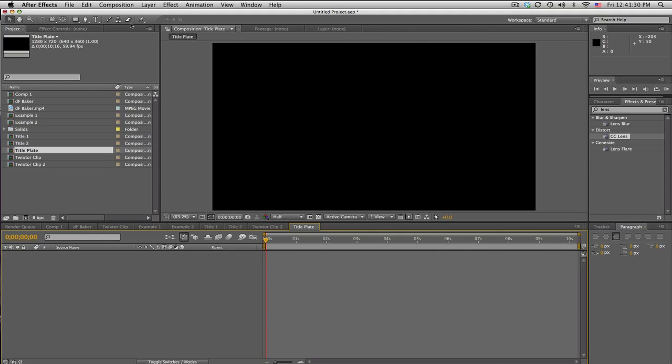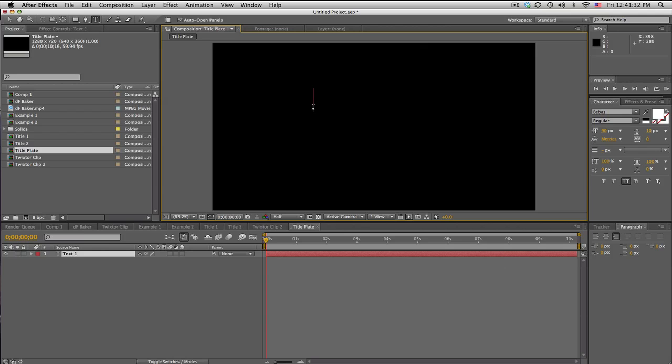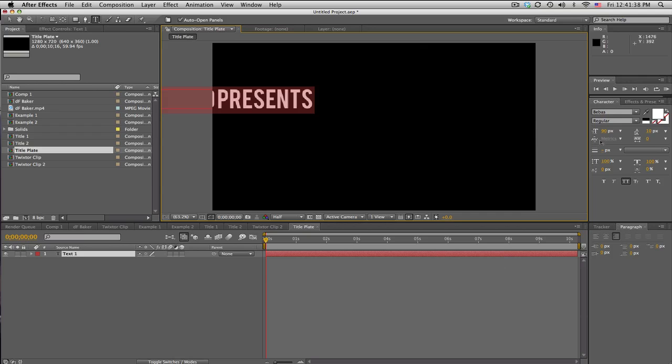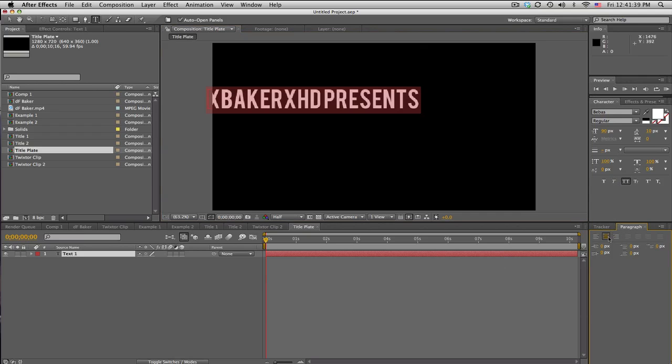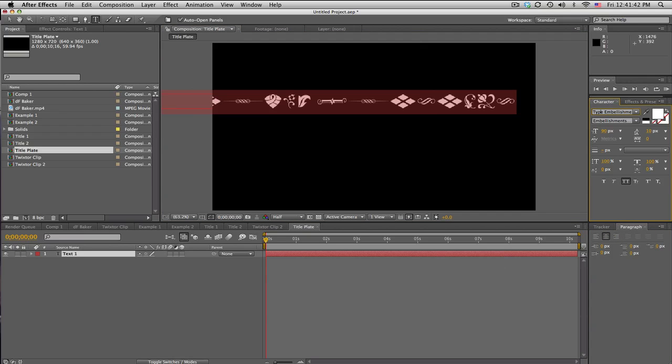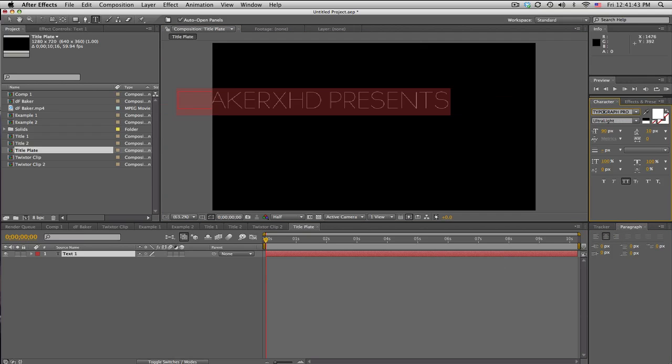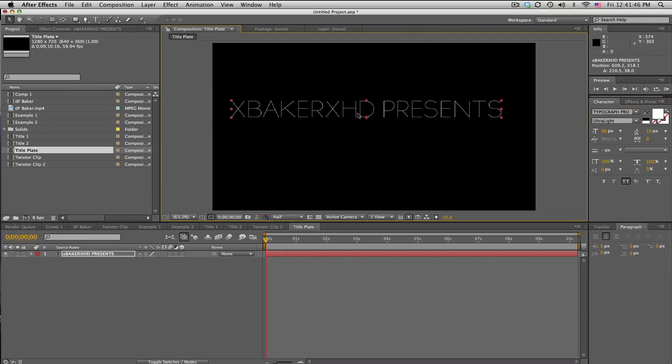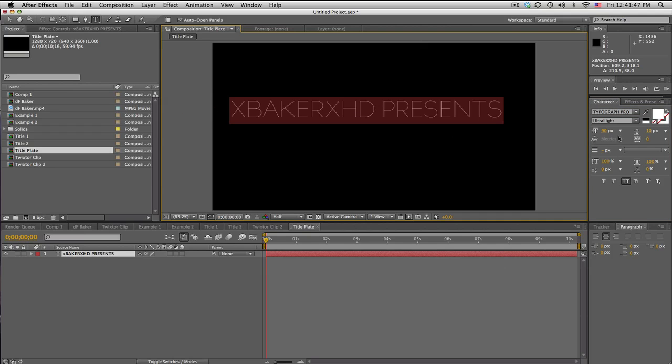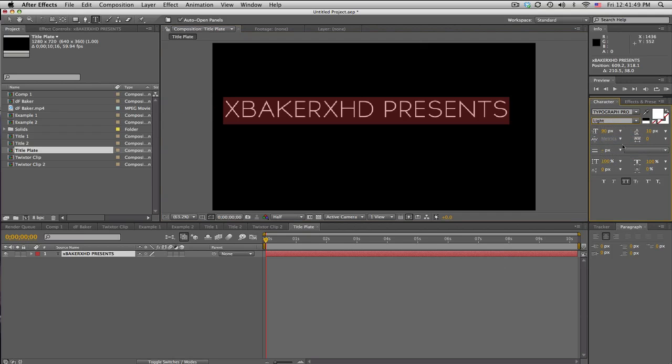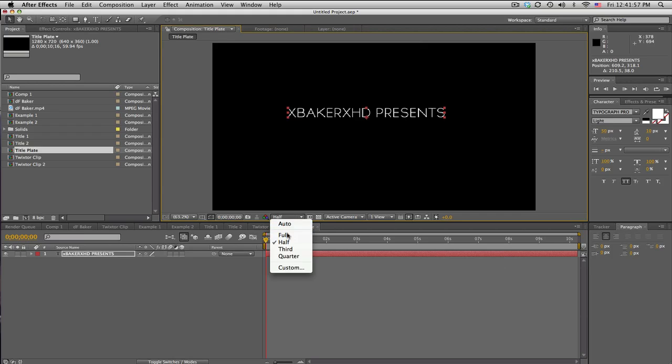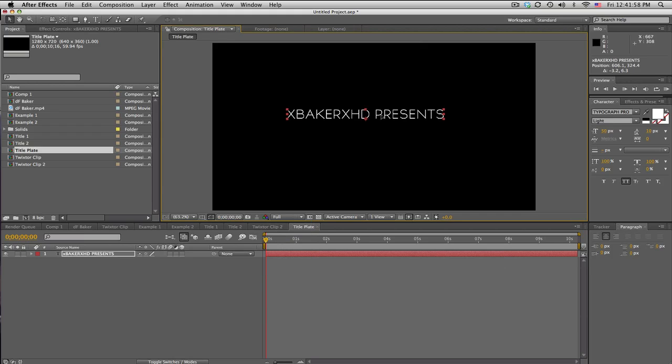Okay, and we'll just go ahead and type our text. So I'll say Baker Presents, and I'll choose a different font. Let's do Typograph Pro, it's like a $200 font, pretty cool. And we'll make it a little bit smaller, maybe like—yeah, that should be fine. So we got our text, right?